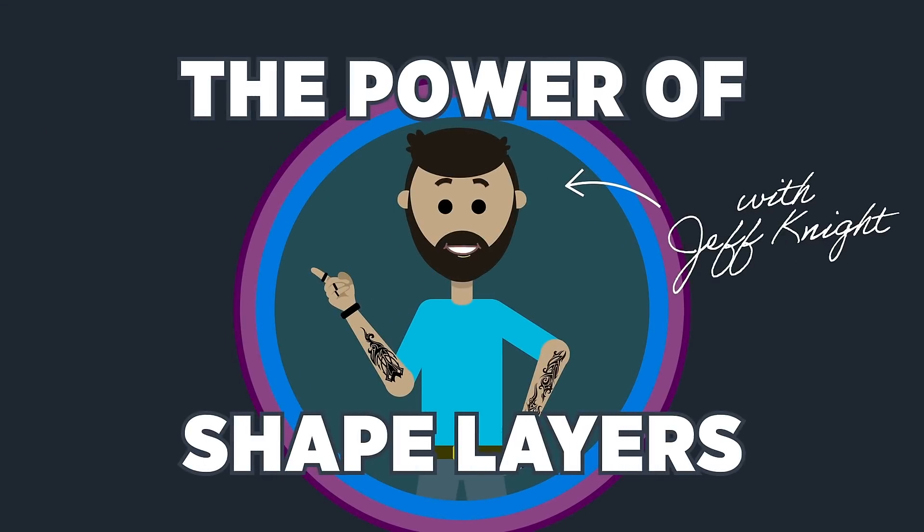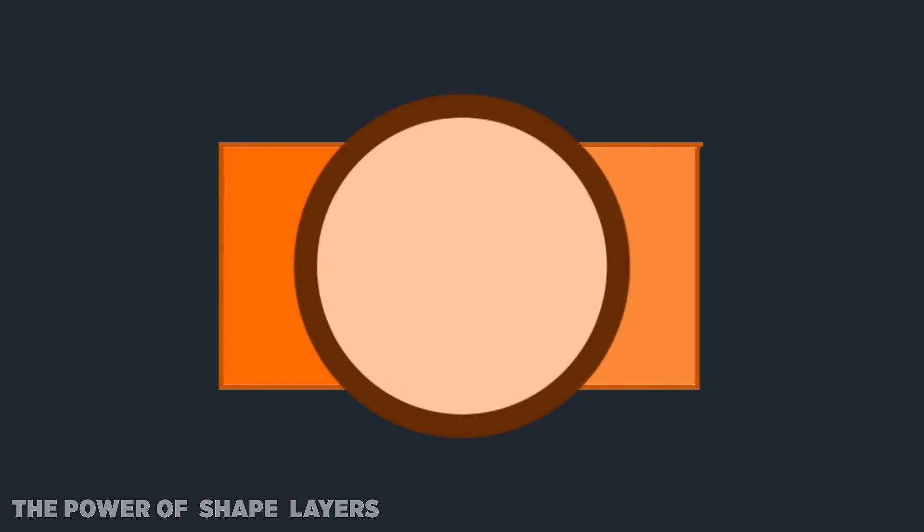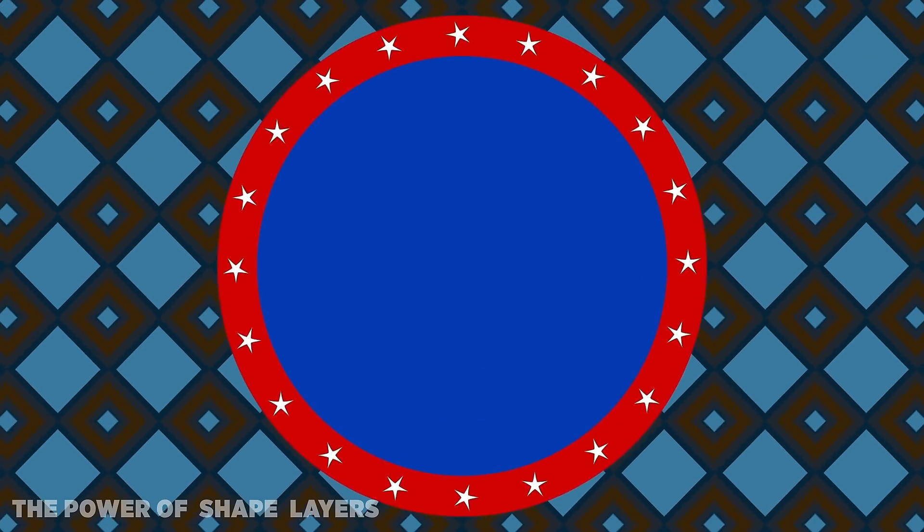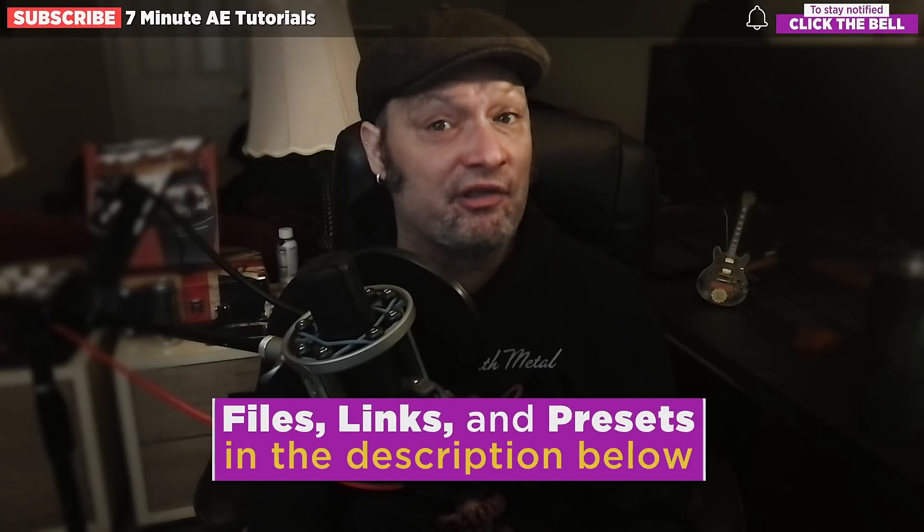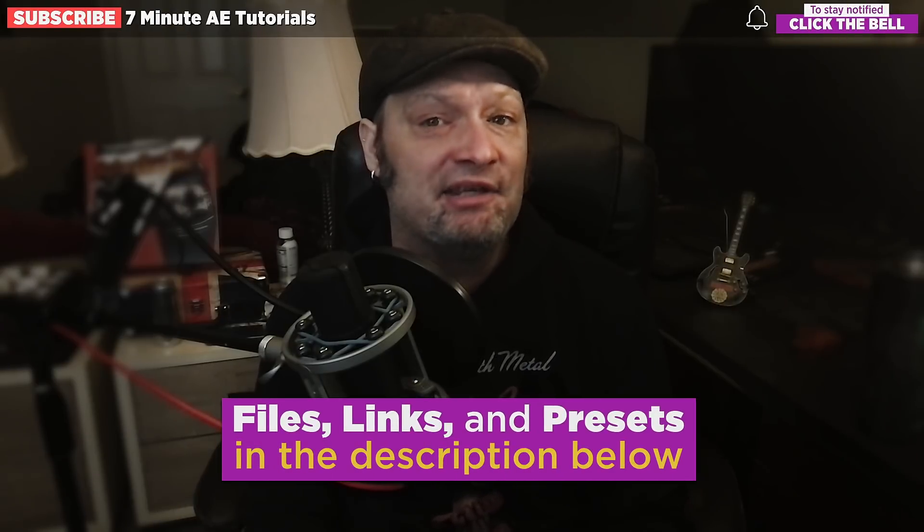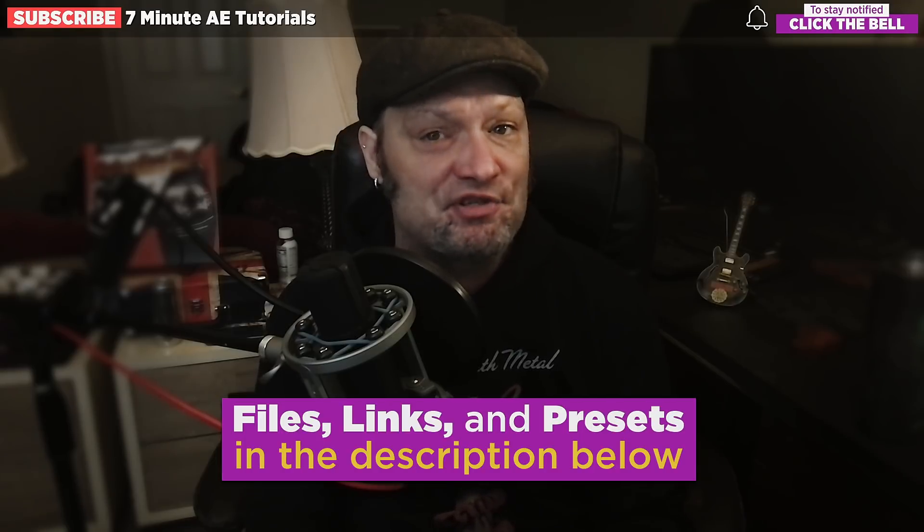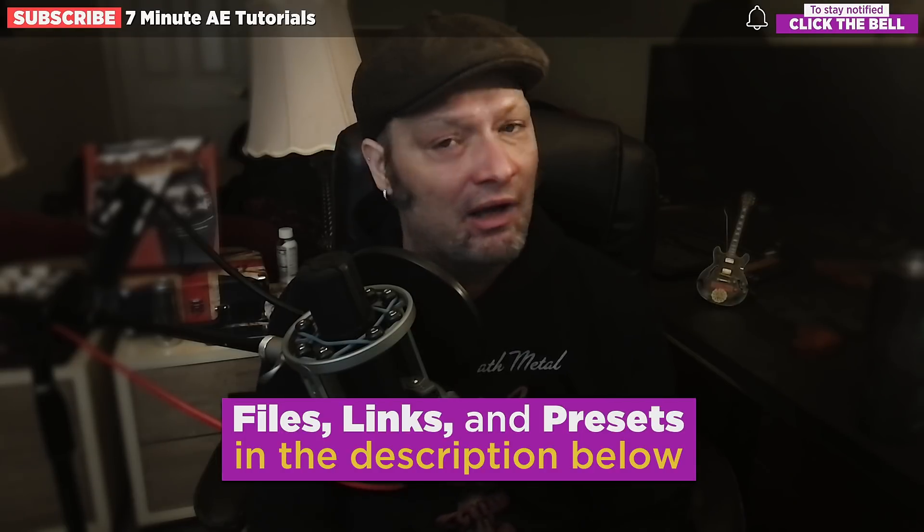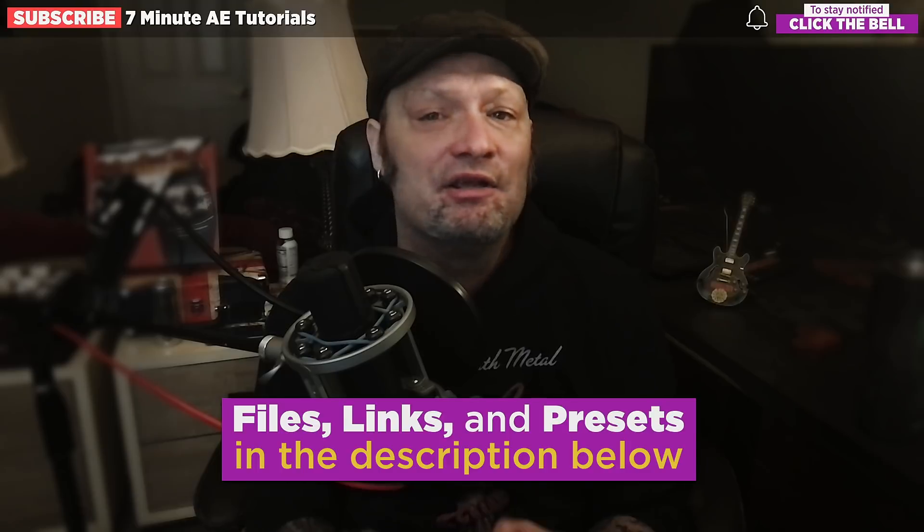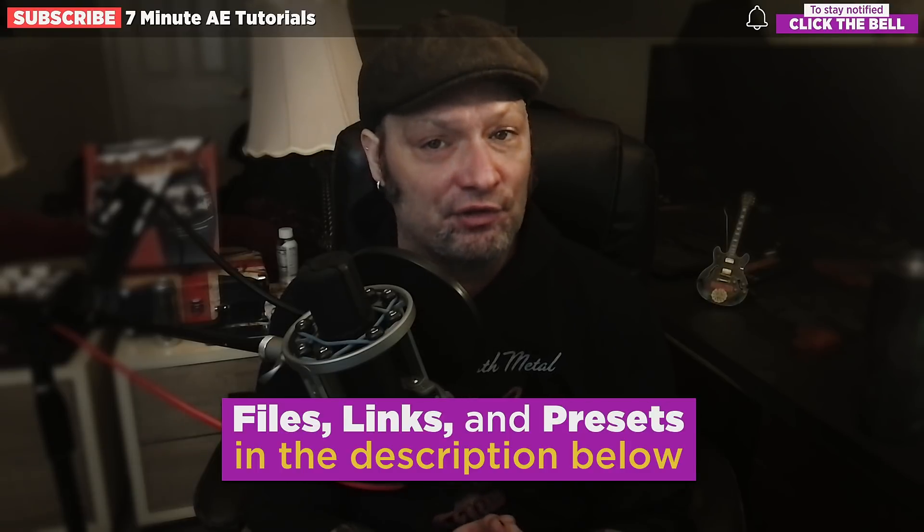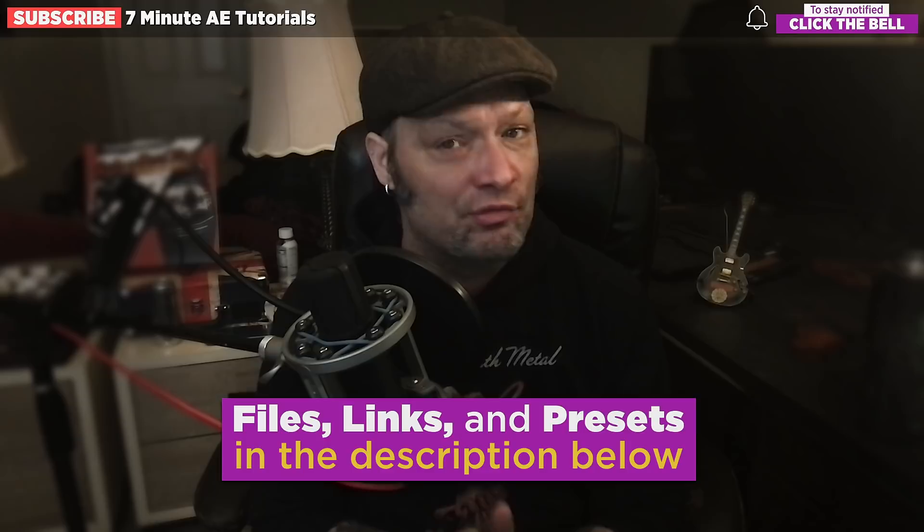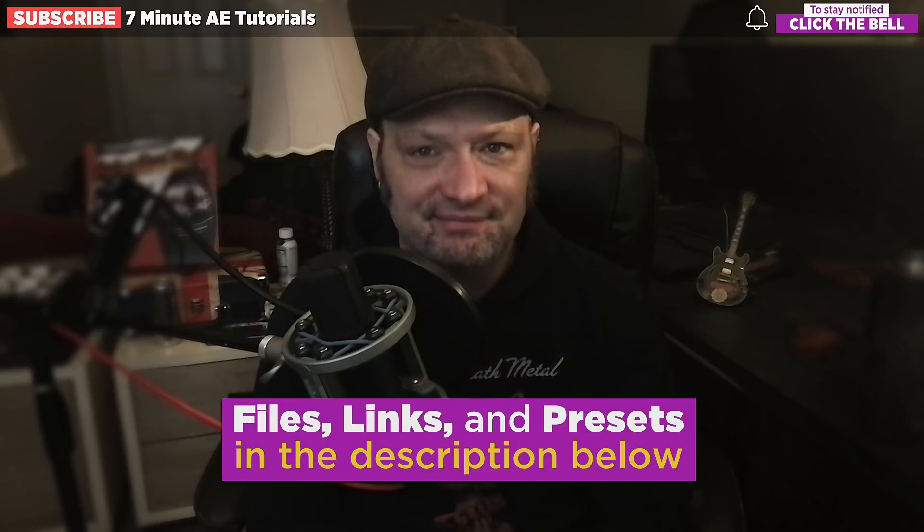Sign up for my Udemy course, The Power of Shape Layers. It's a comprehensive course that covers literally every aspect of shape layers and is guaranteed to make you a shape layer wizard. The link to that course, the deals from AE Juice, and the project files for this episode are all in the description below. I've also included a table of contents so you can go back and re-watch sections that you found difficult.